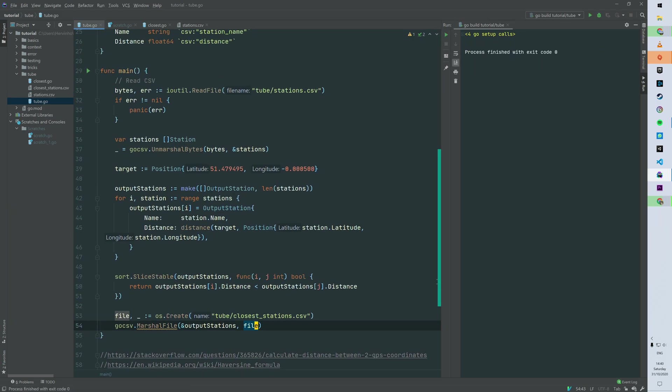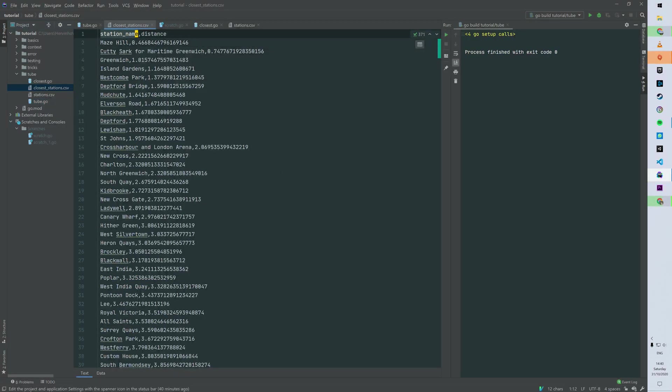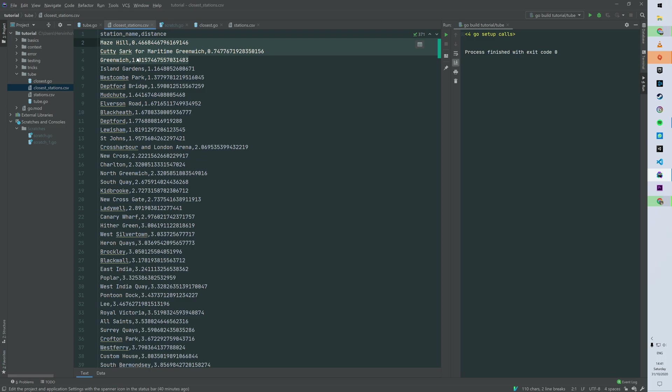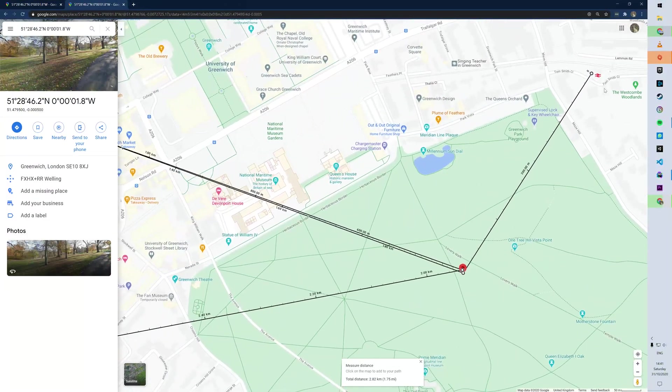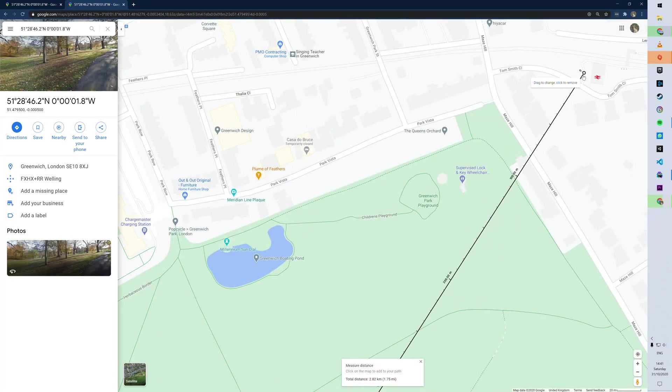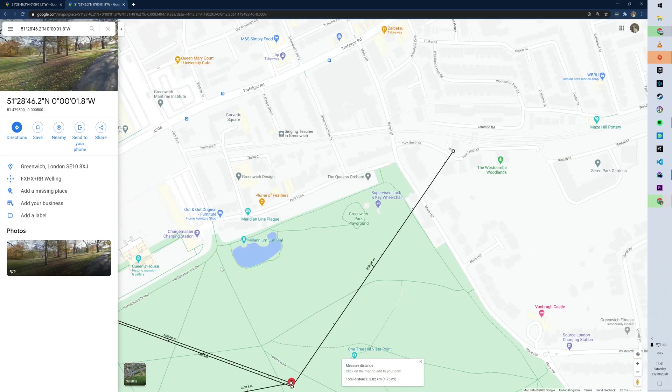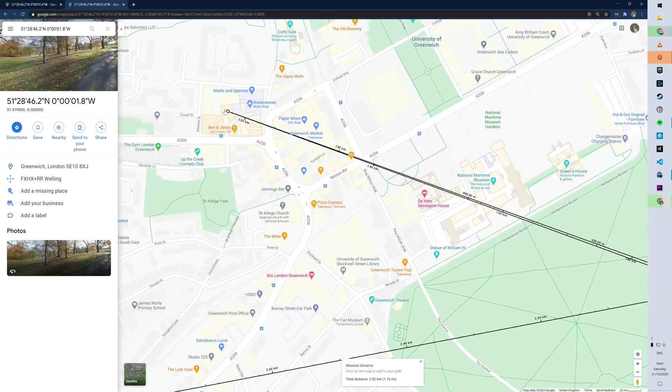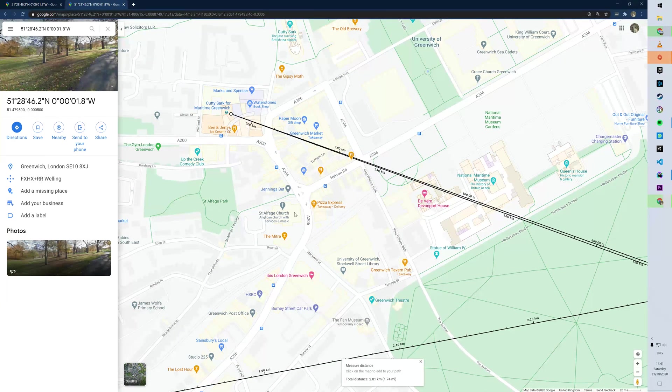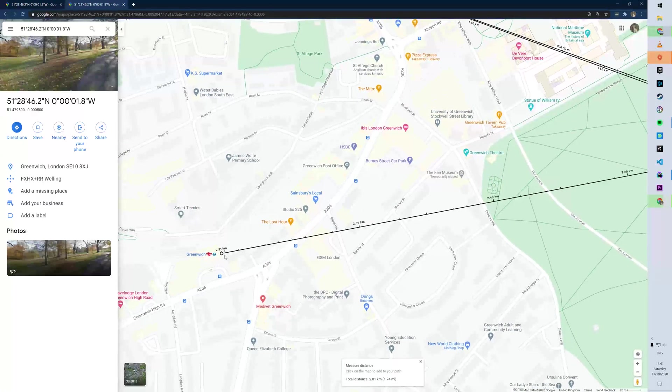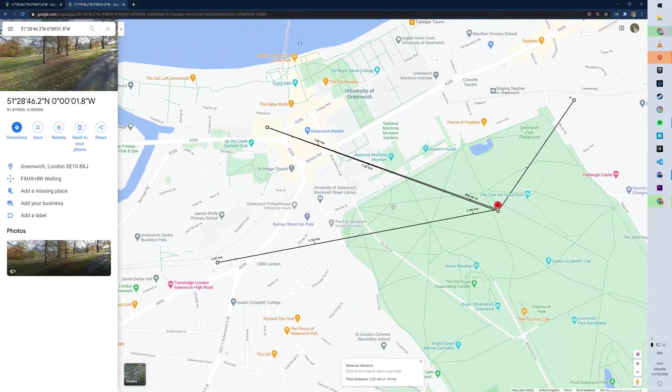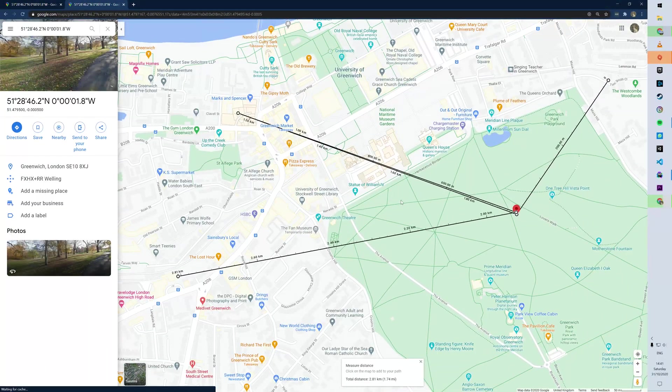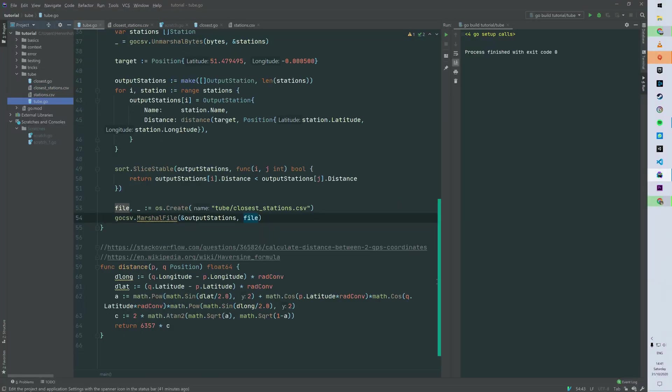We can run that, and you can see that it has generated a CSV there with station_name and distance. And then you can see Maze Hill, and then you can see Maze Hill, Cutty Sark, and Greenwich. So on Google Maps there you have Maze Hill, and then you have Cutty Sark here, and you have the Greenwich station here. So you can see that it's pretty accurate.